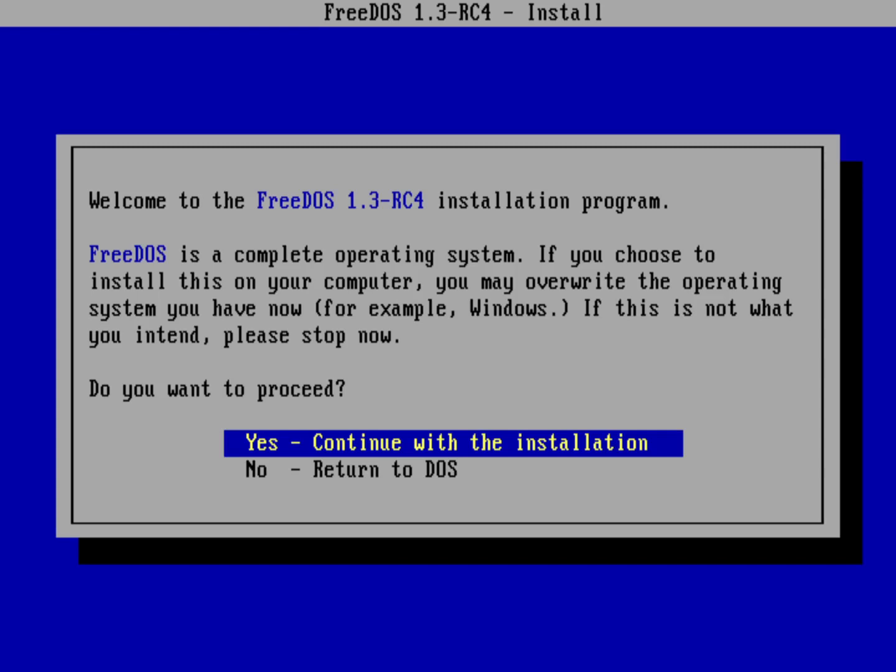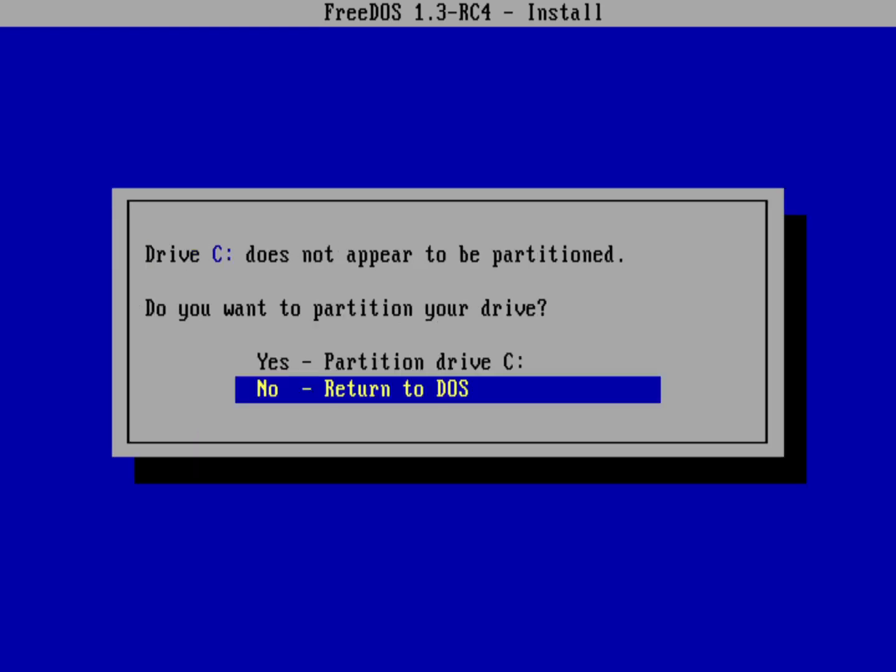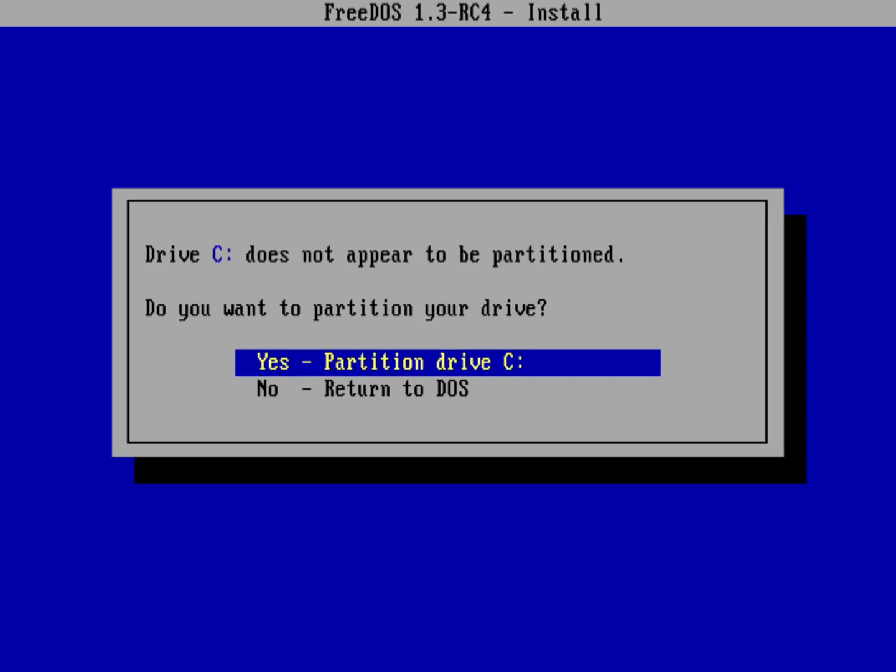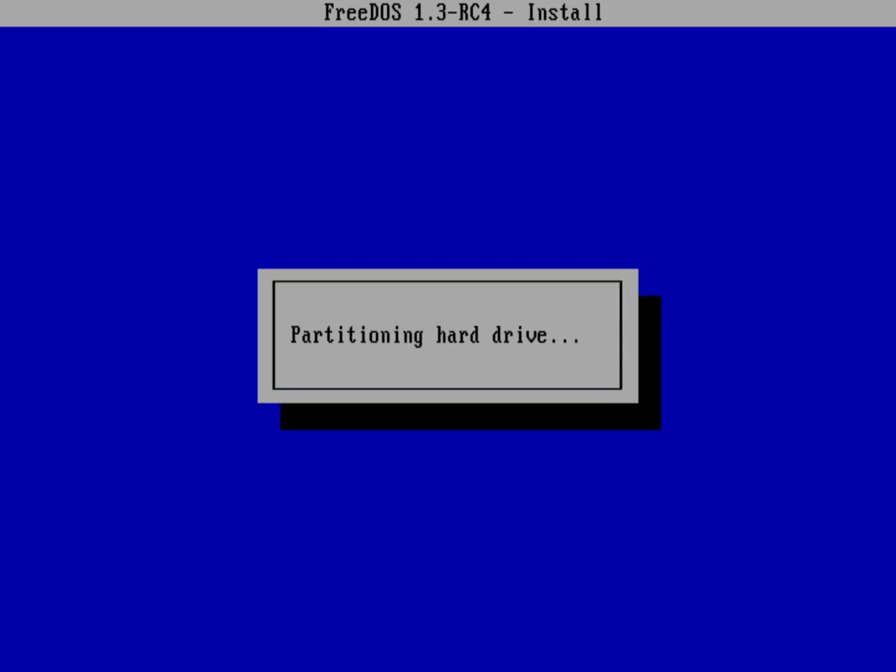In this case we're going to select yes, continue with the installation. This is a completely blank hard drive image on my virtual machine, so that hard drive is not actually partitioned. The first thing I need to do is partition the hard drive. I say yes, partition drive C.